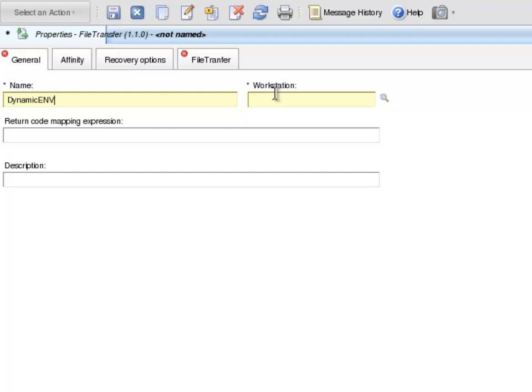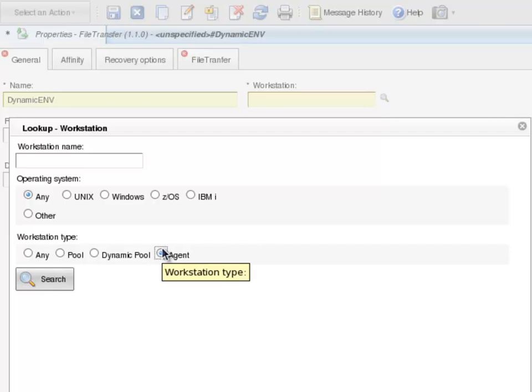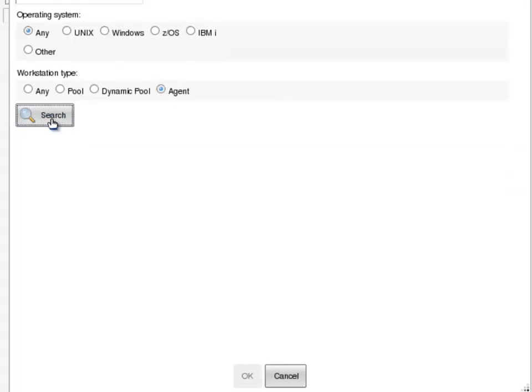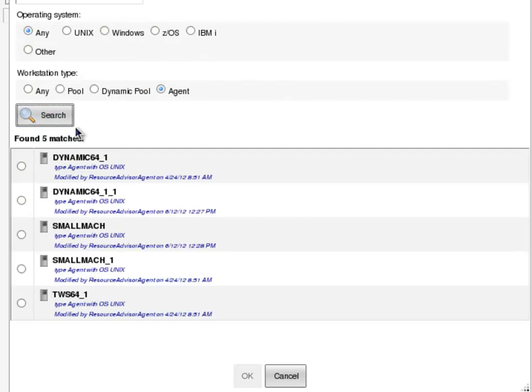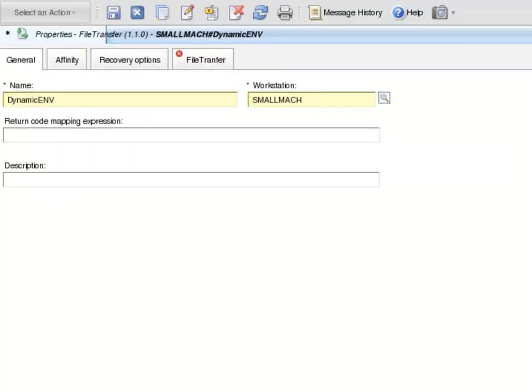Then the magnifying glass next to the Workstation text box is clicked. This brings up a lookup workstation page screen. And the workstation type, I select Agent and then click the Search button. I then select Small Mach from the list and click OK.